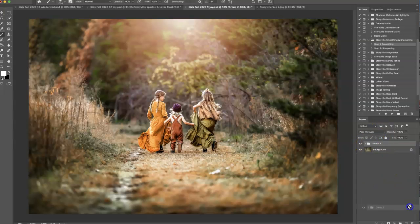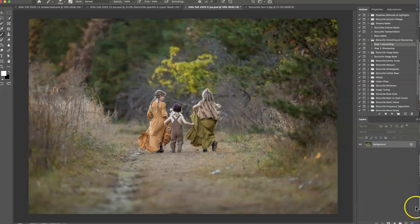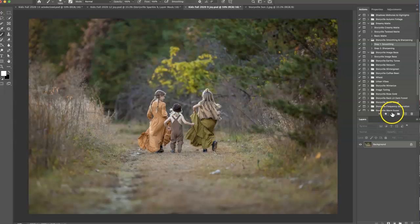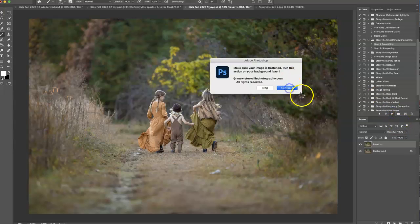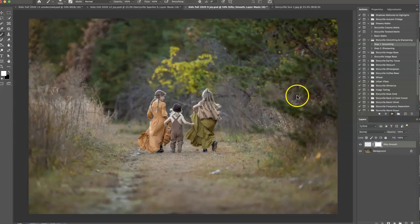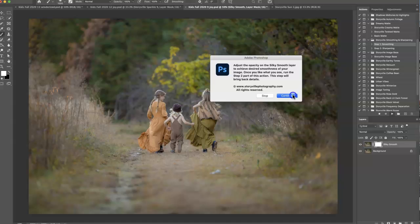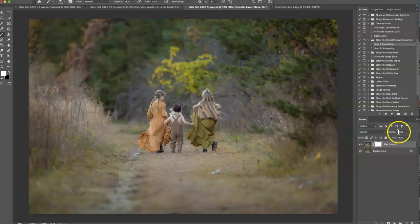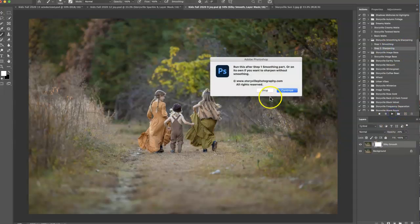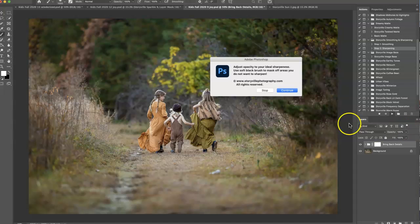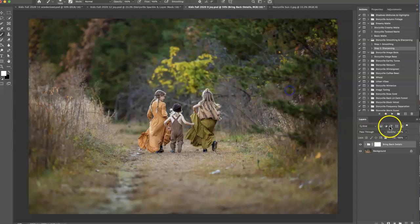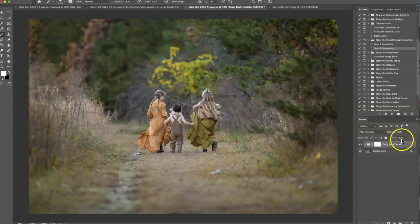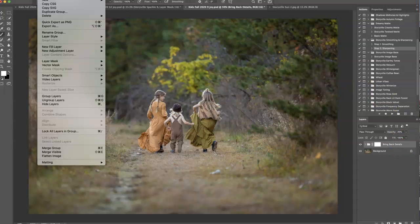So I'm going to put that in the trash and start from fresh. The first thing I want to do is come over to my actions panel and run the smoothing and sharpening action. So I'm going to first do step one and I'm going to actually turn the opacity down to 20% and then I'm going to click on the step two sharpening.